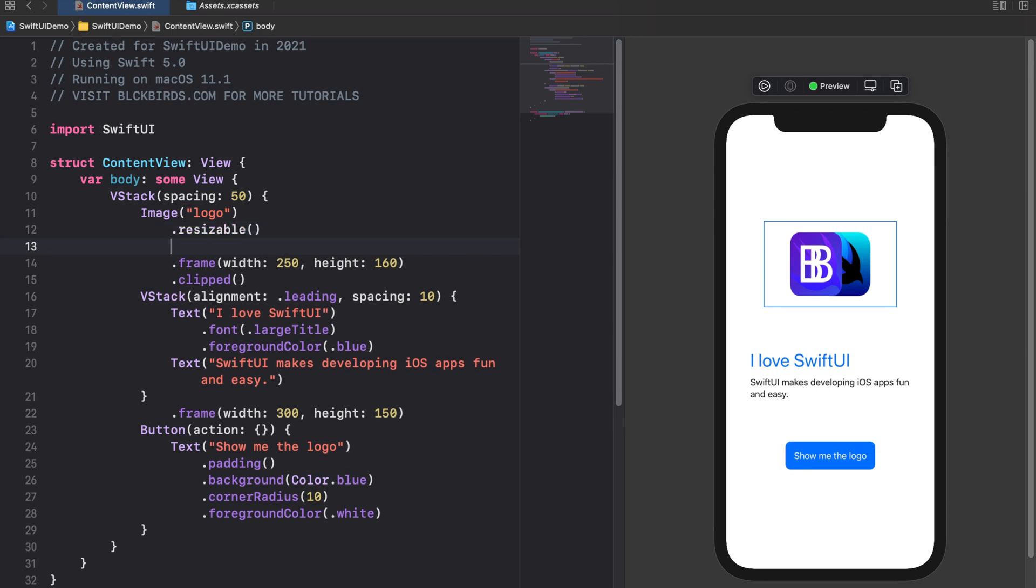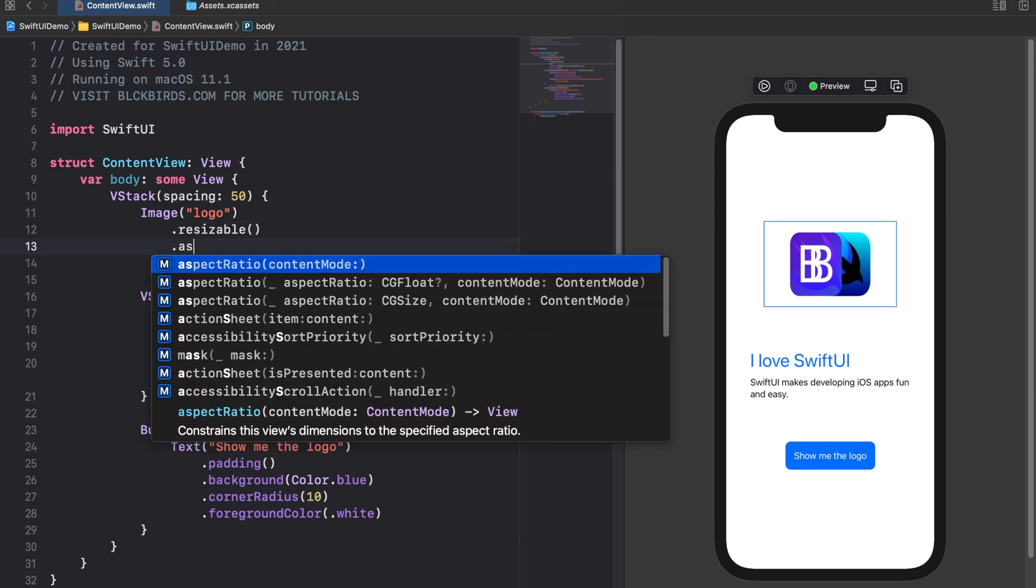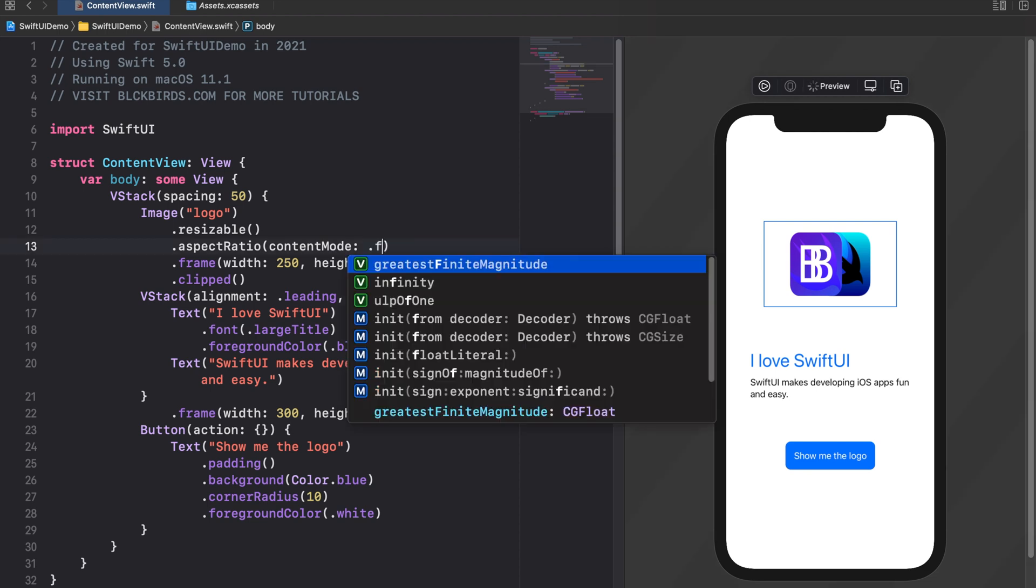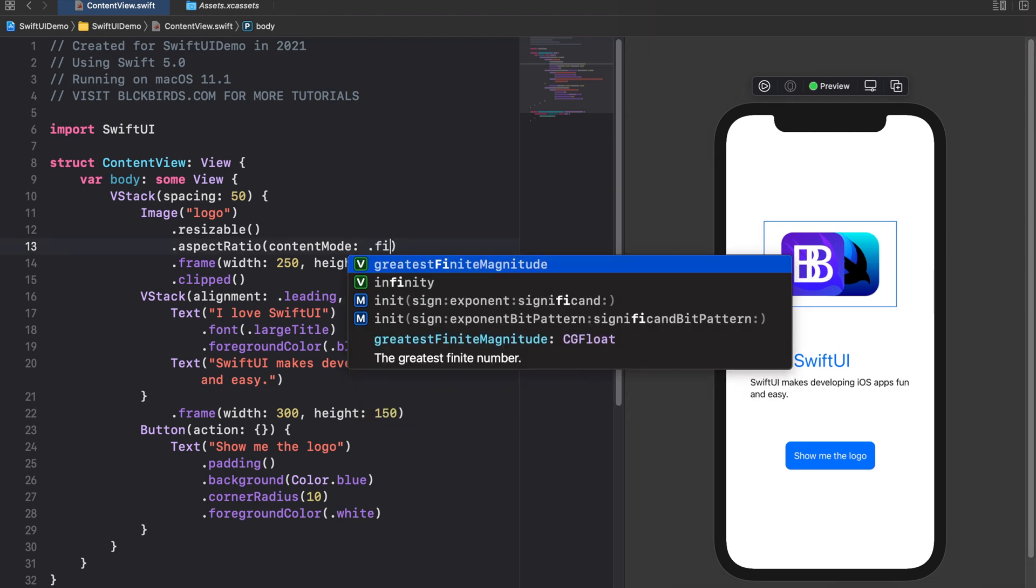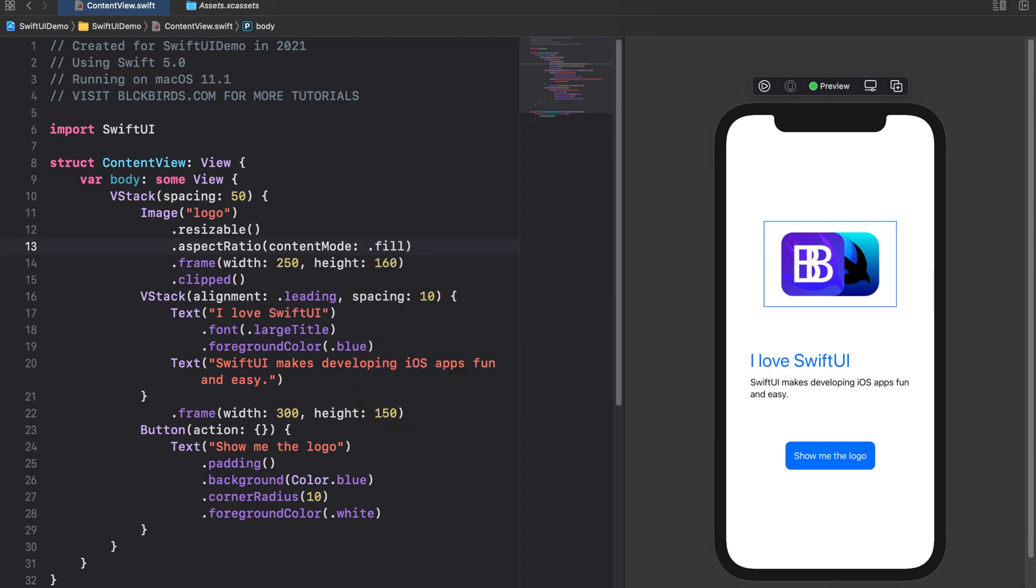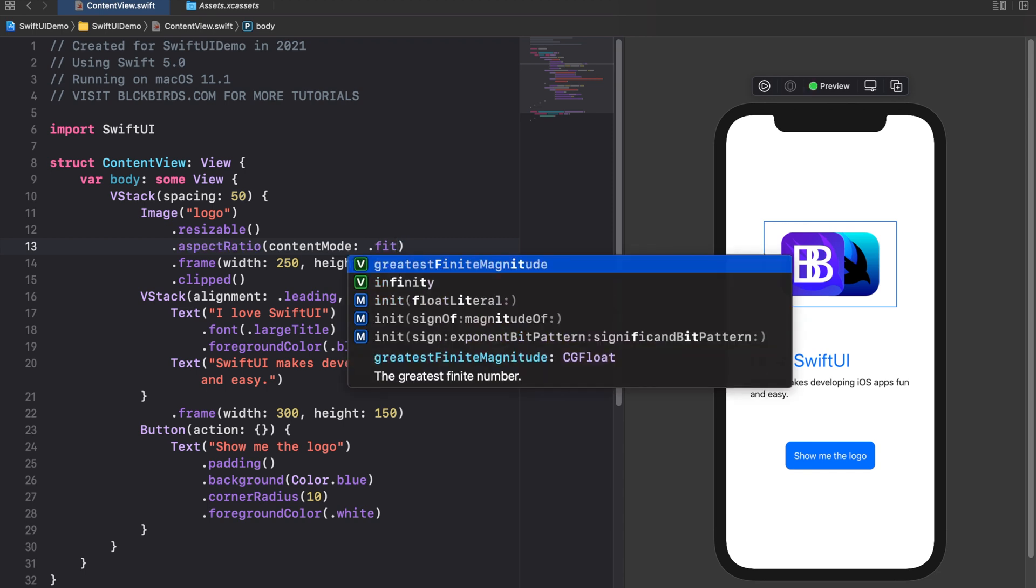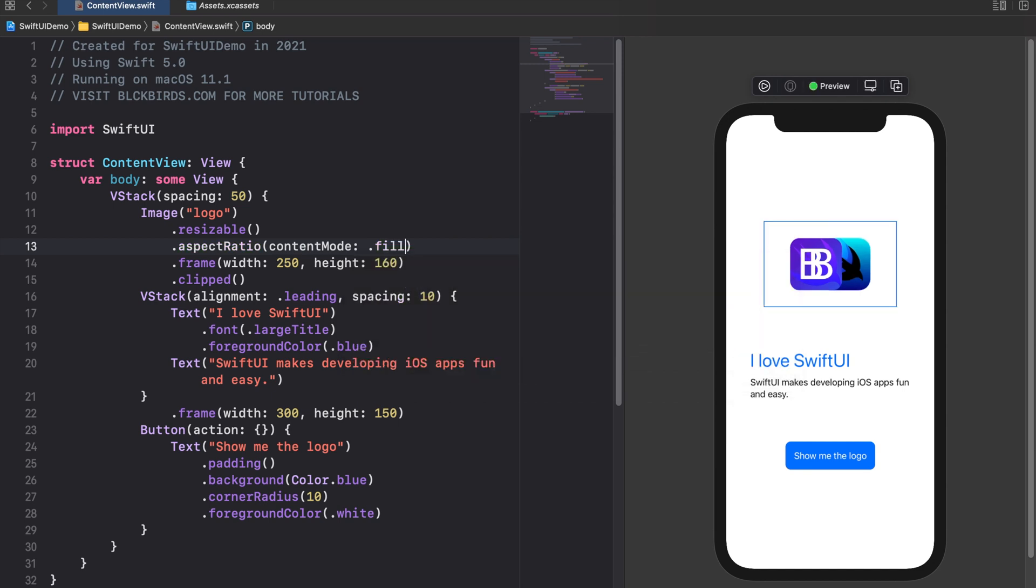Next we apply the aspect ratio modifier. This modifier scales the image so that it fits into the frame by using the specified dimensions. For keeping the original dimensions of the image we can choose between the fill or fit content mode. Fill scales the image so that the entire frame gets filled out. The fit content mode makes sure that the entire image is visible within the frame. In our example we choose fill as the content mode.